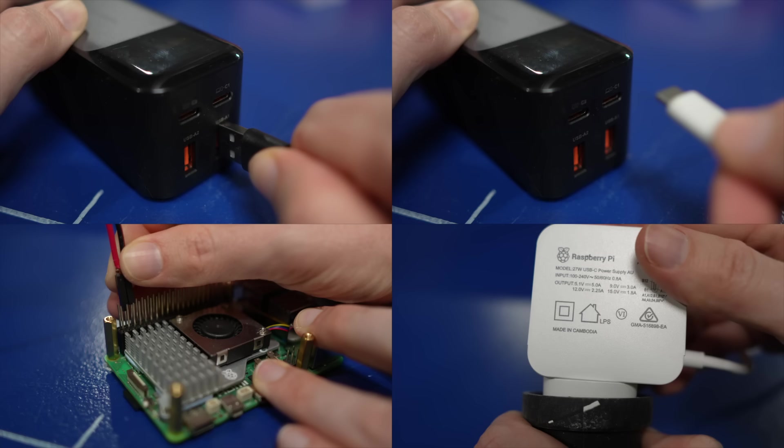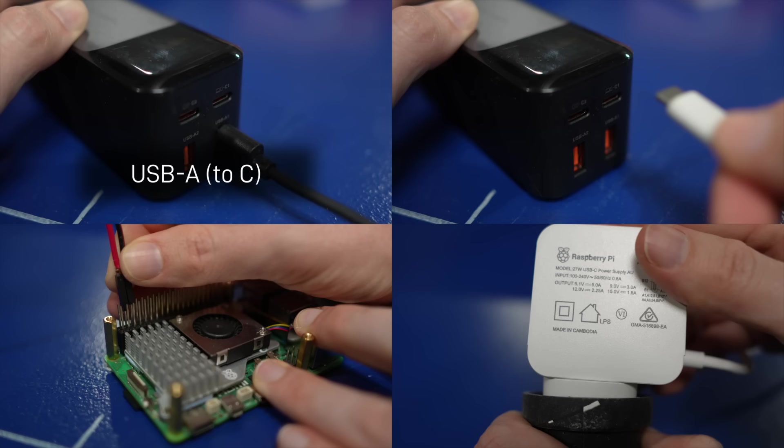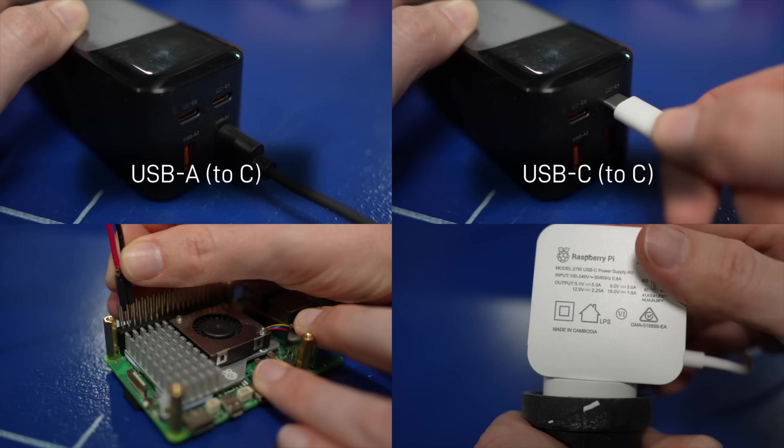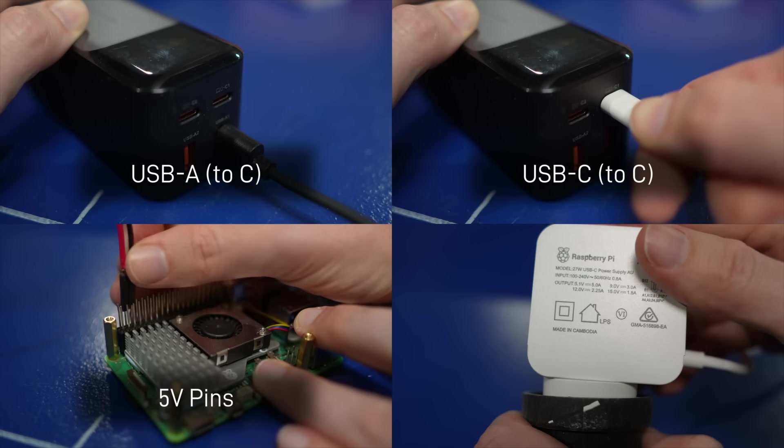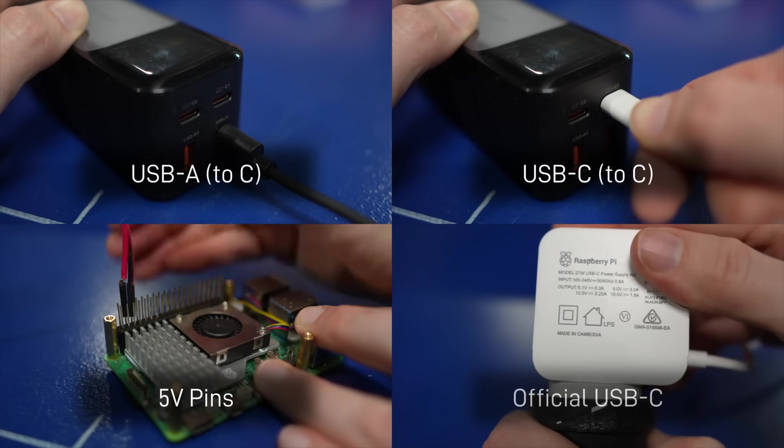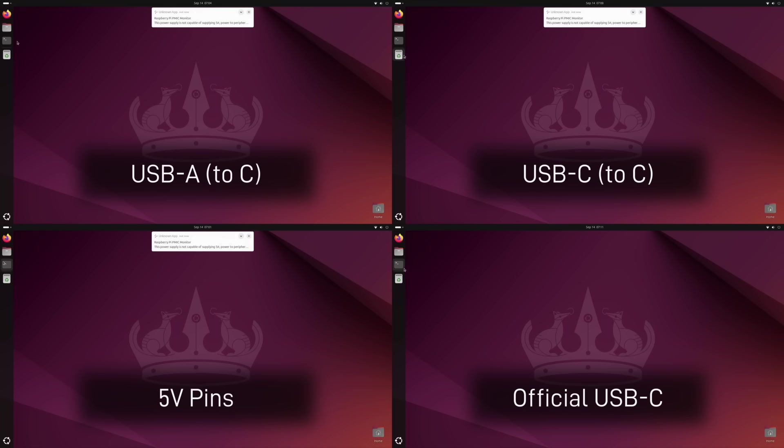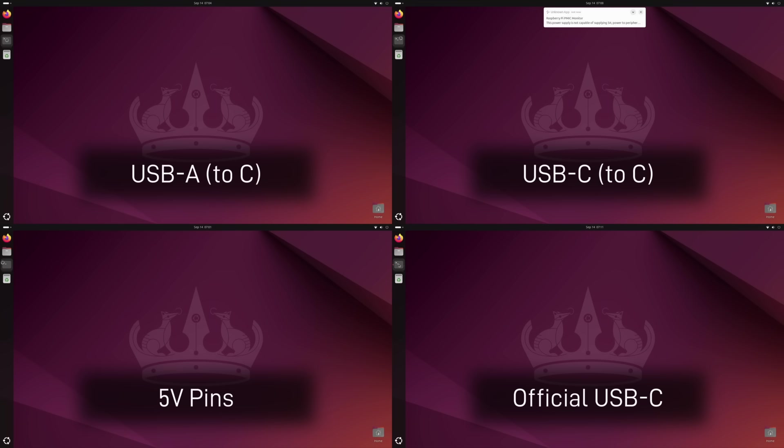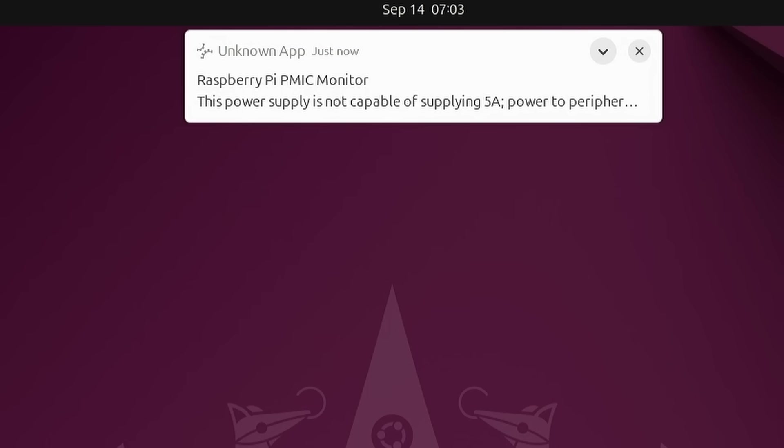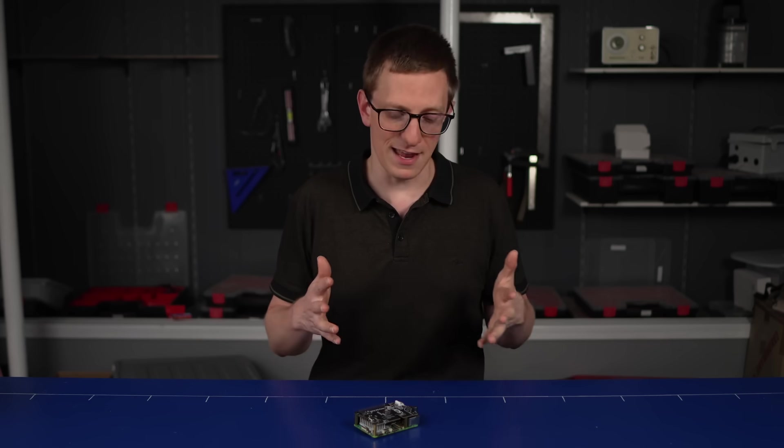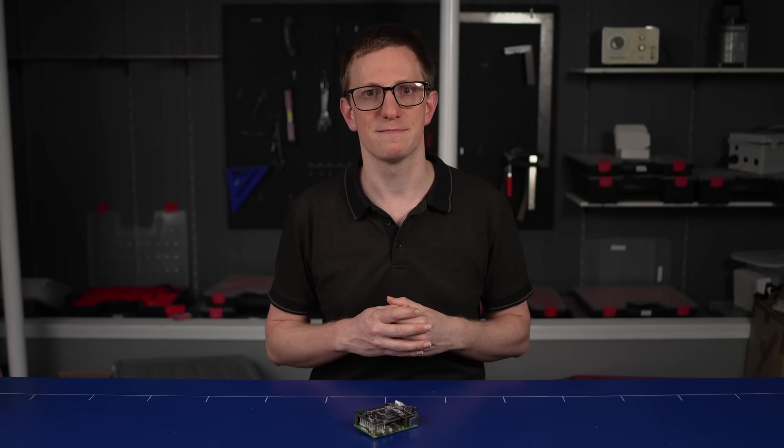In these four clips, you can see the Pi powered from a USB A to C cable, a USB C cable to a PD power supply, via the 5-volt pins, and from the official supply. All except the official supply get that notification and have issues starting the terminal. If we actually read the notification, it says that our power supply is less than 5 amps, and that power to peripherals will be limited, although it doesn't say anything about throttling the rest of the system.